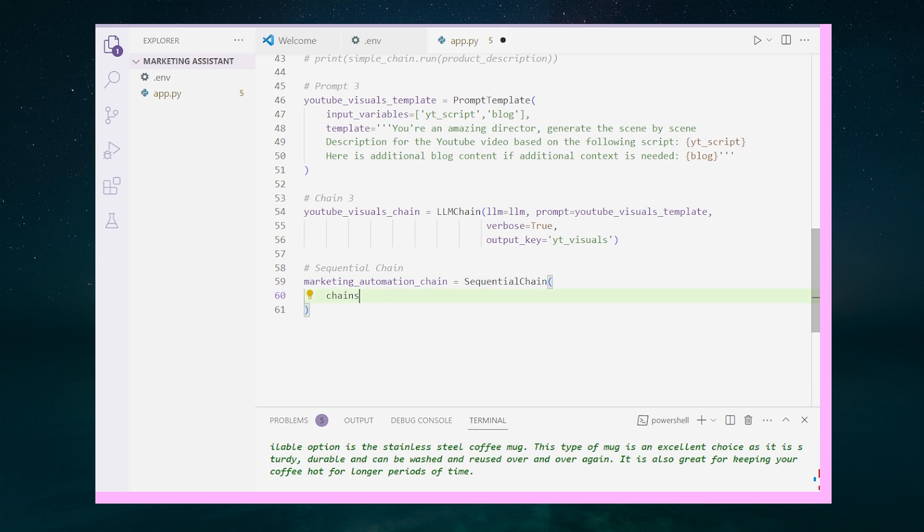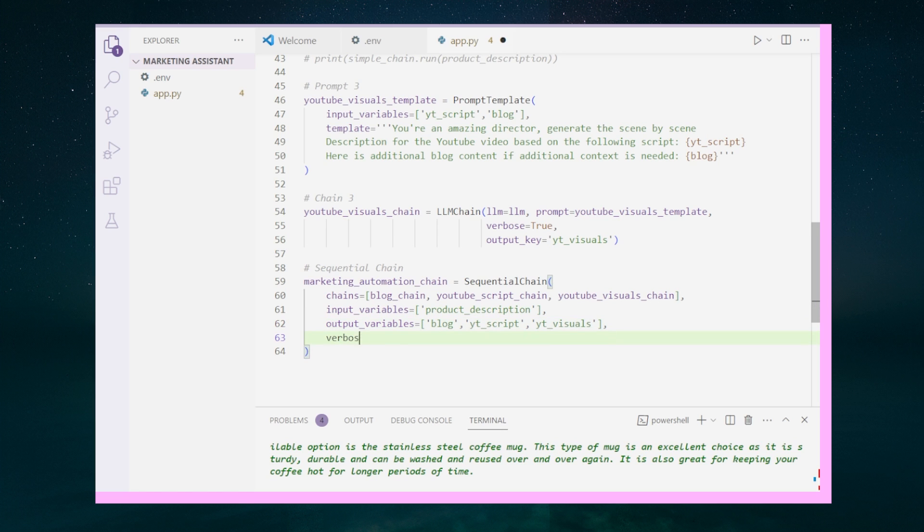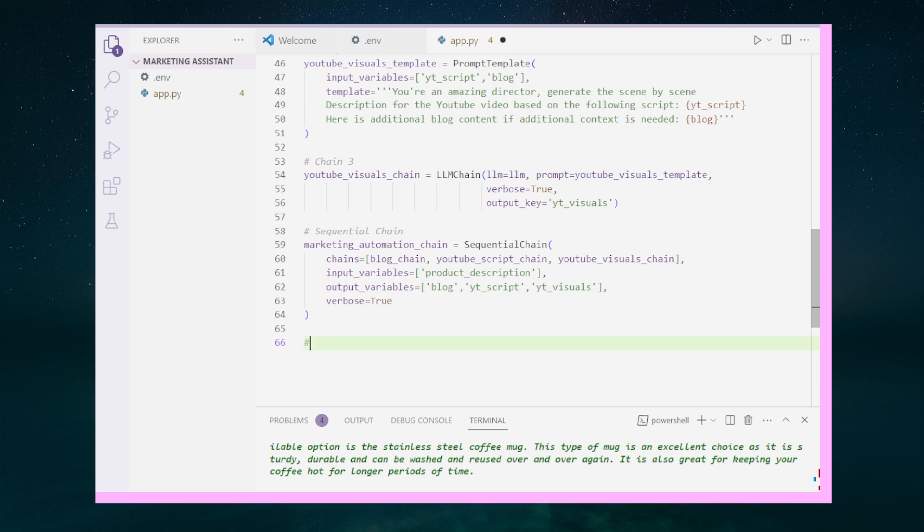The YouTube_visuals LLM chain looks very similar to what we had before. Now for the sequential chain, we're calling it the marketing_automation_chain, which takes in our blog_chain, YouTube_script_chain, and the newly created YouTube_visual_chain. The chains are again executing in the order they are listed and the output of each chain is used as the input for the next.